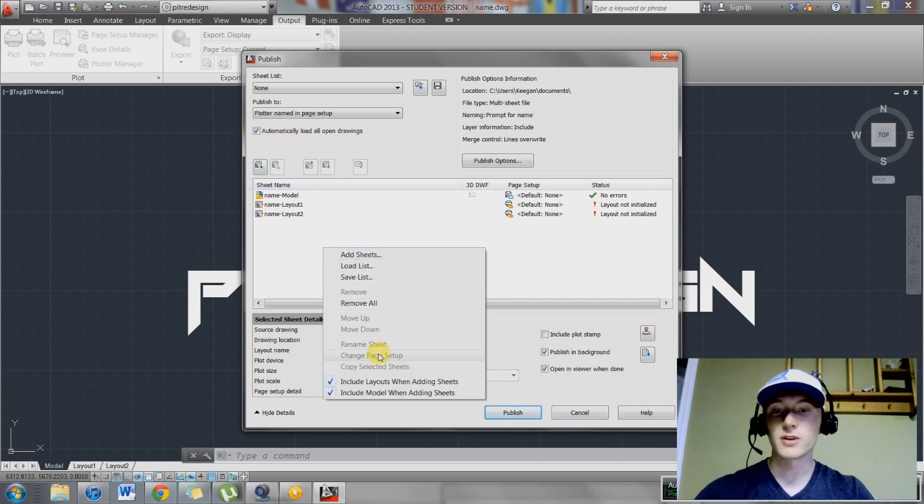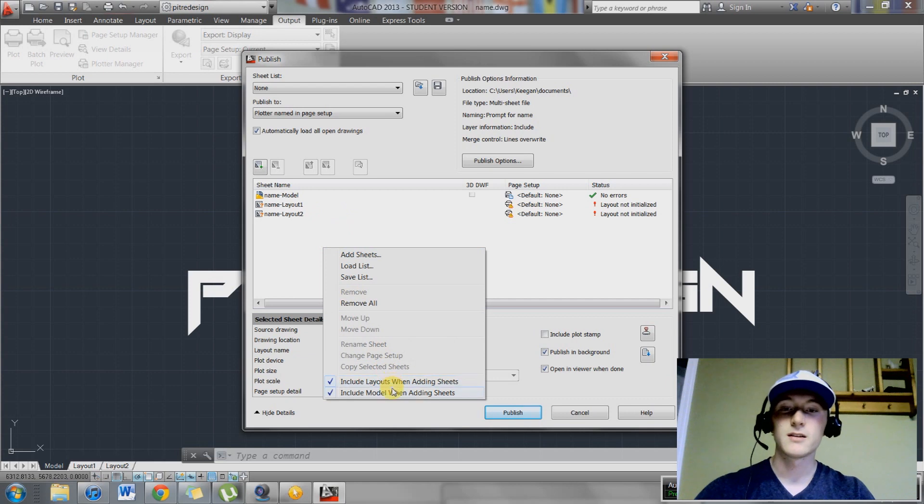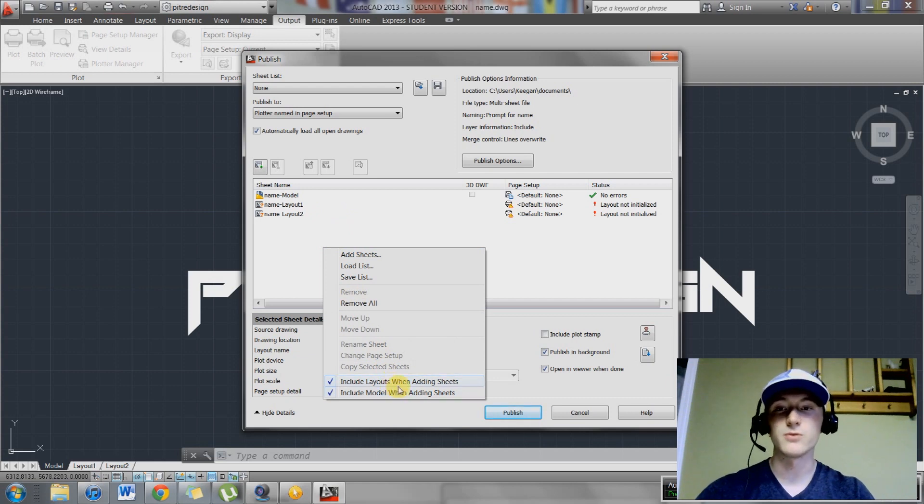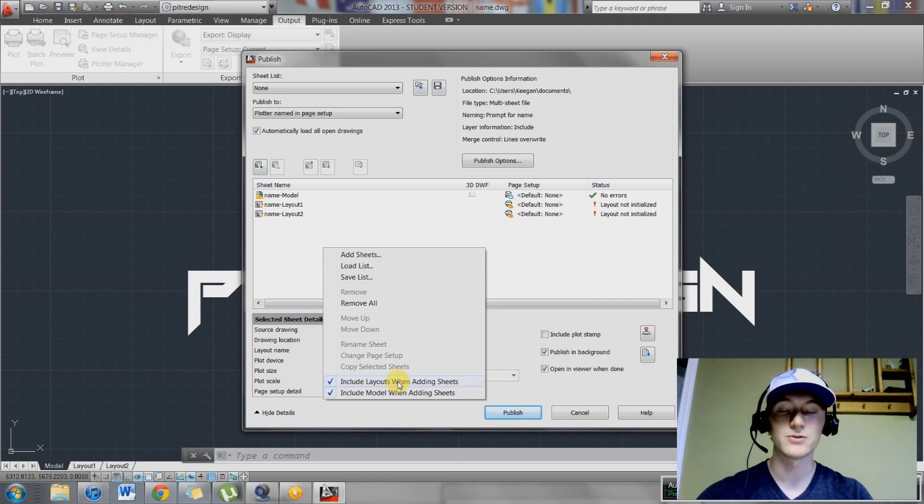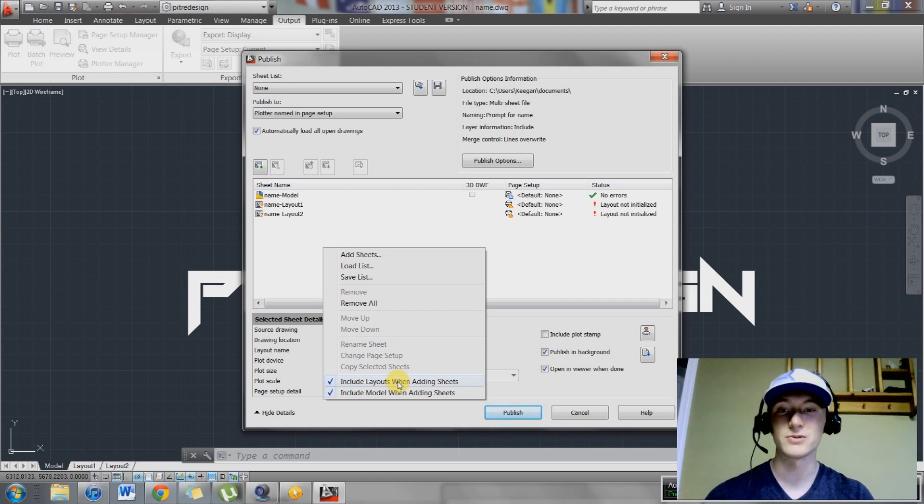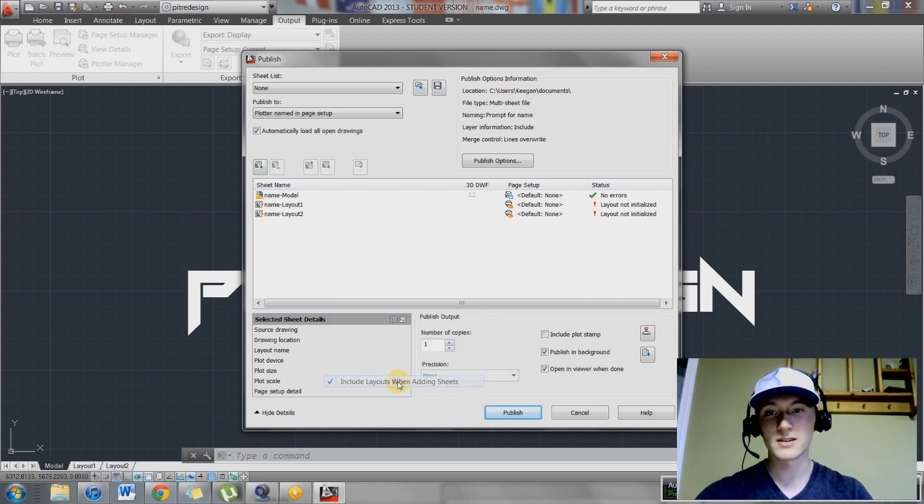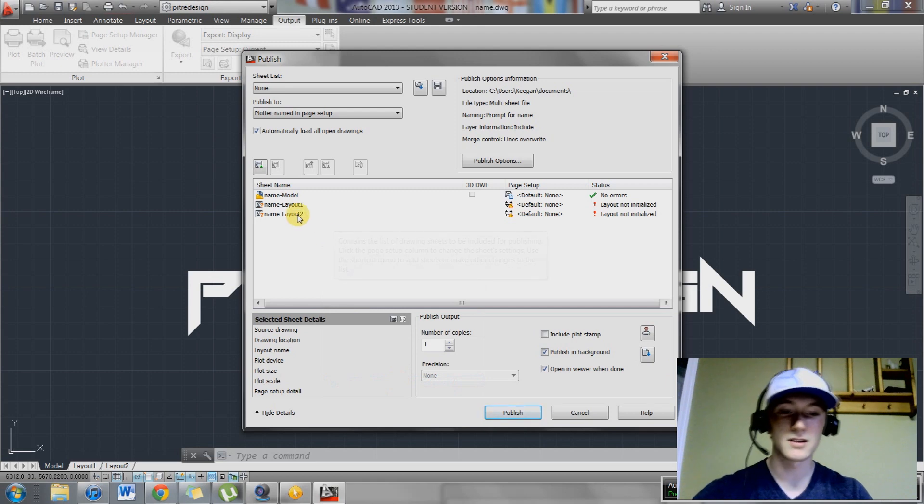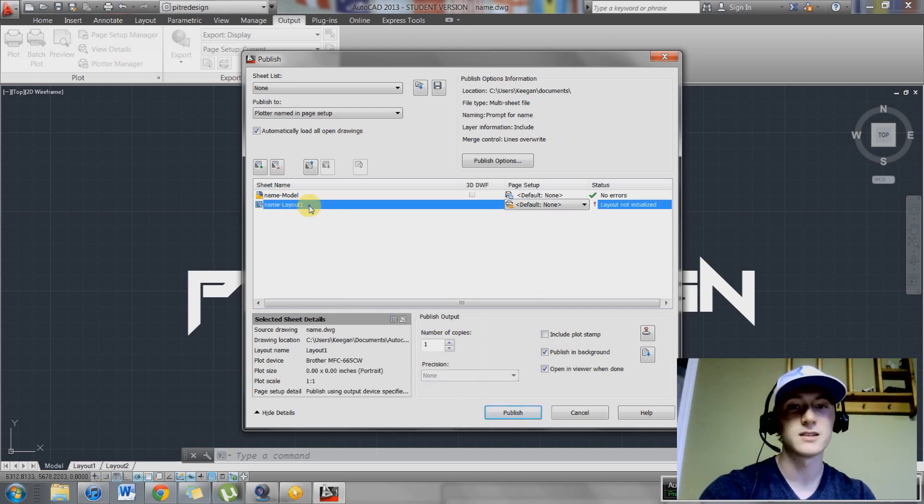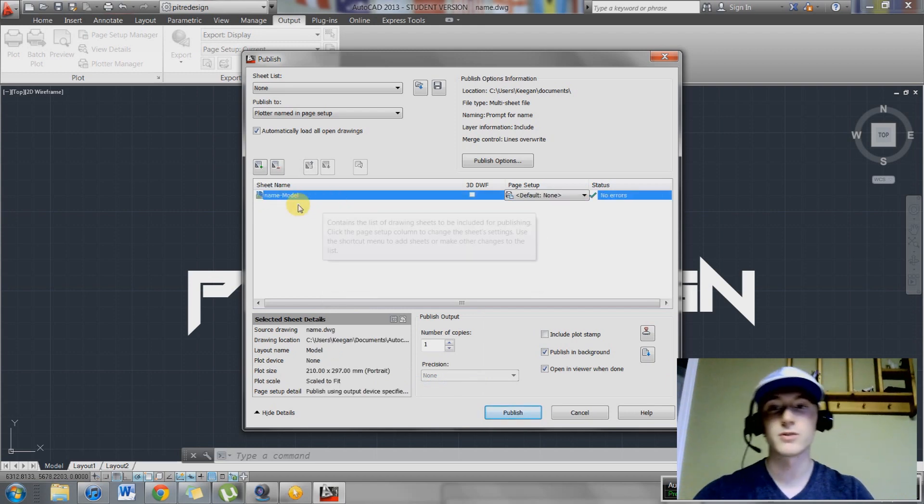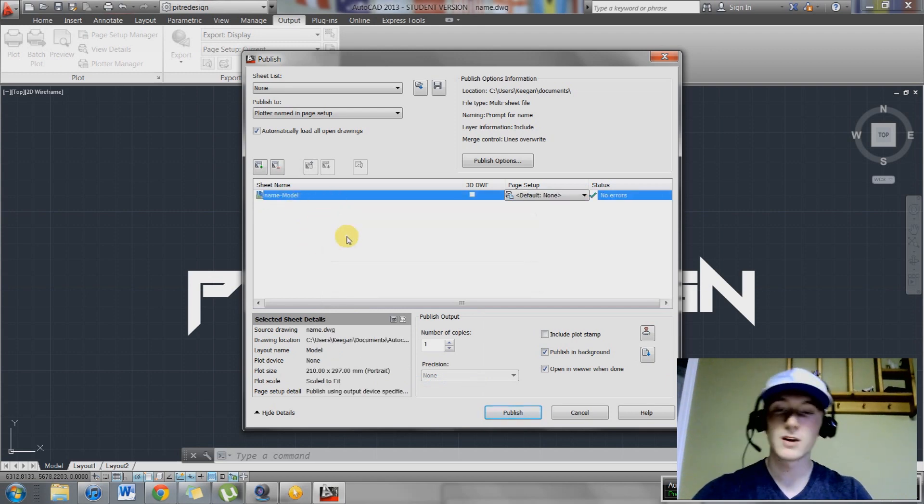You can right click, and here you can choose whether or not you want to add the layout views as well as the model views. I'm going to deselect the layout views because I don't use them. I just use the model views. You can just select these and hit delete or you can hit remove. Either way works.